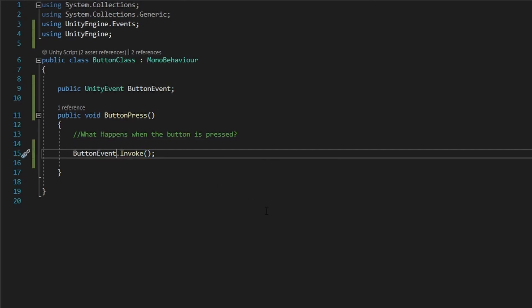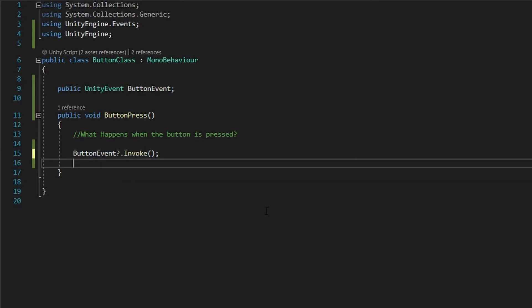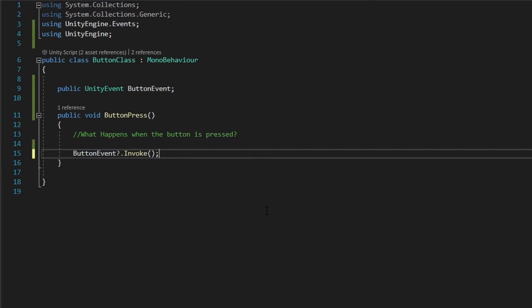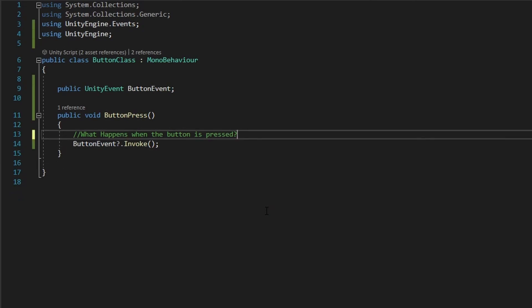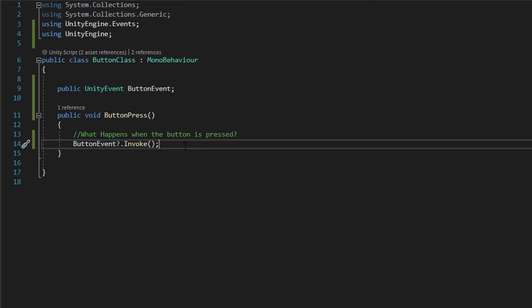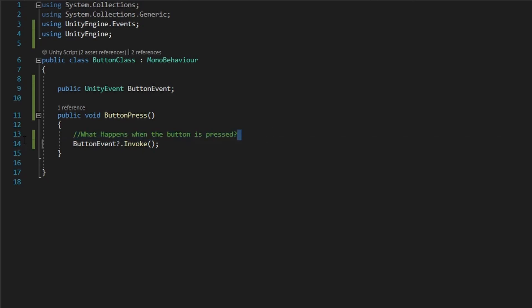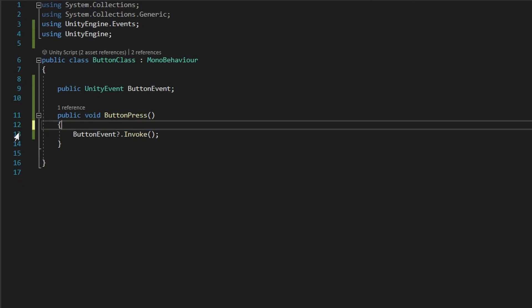And put a question mark. It's like an if statement. The question mark here, what it does is check if there are any listeners on the event before invoking it.